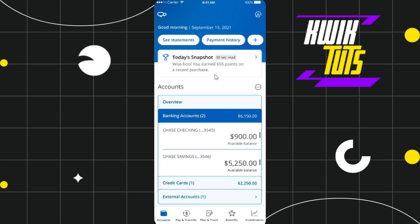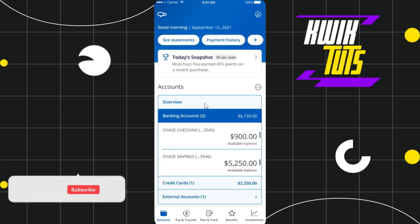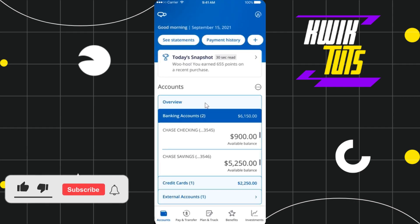First of all, you need to launch your Chase mobile banking application, then you just have to provide your username and password and simply log in to your account.